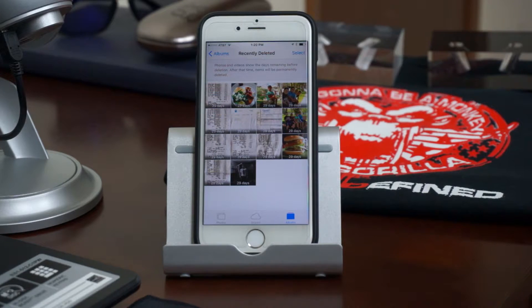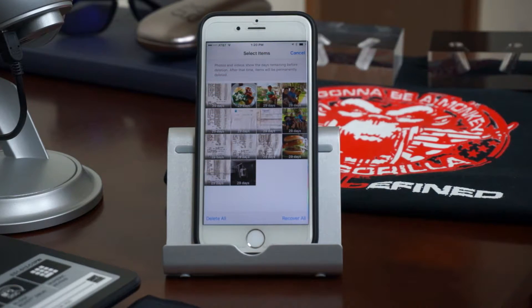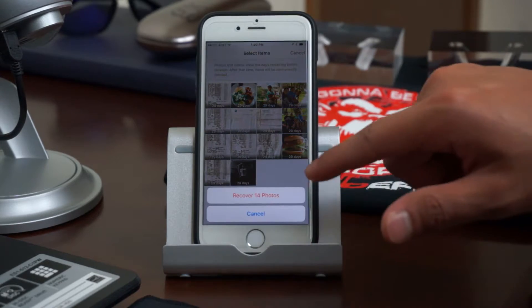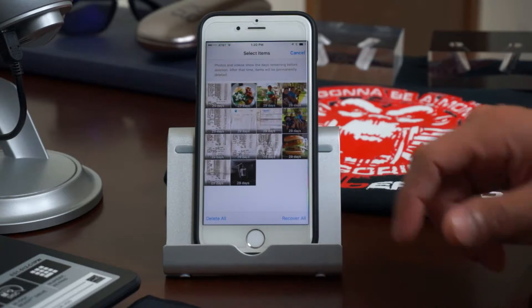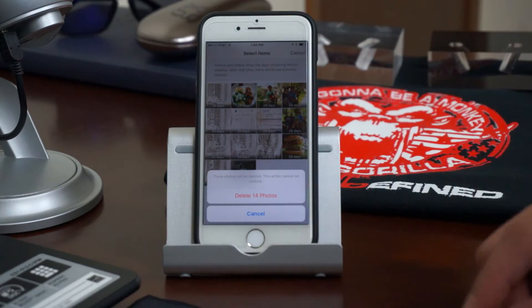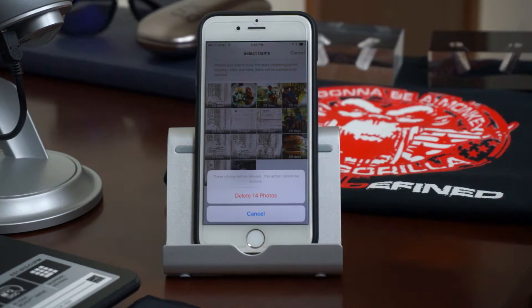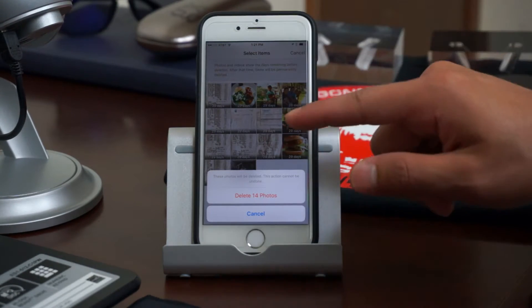So let's say you want to recover these photos now. Simply click the Select button here on top. You have the option to Recover All — if you click Recover All it will recover all the items in this folder. You can also Delete All, but keep in mind that when you delete all from this folder they will be permanently deleted from your iPhone unless you are backed up to OneDrive or iCloud. The photos will be deleted forever, so keep that in mind.